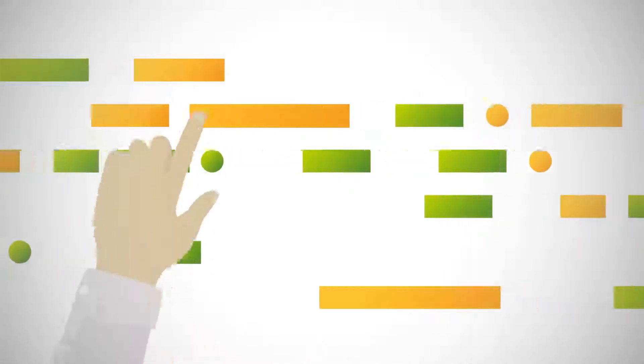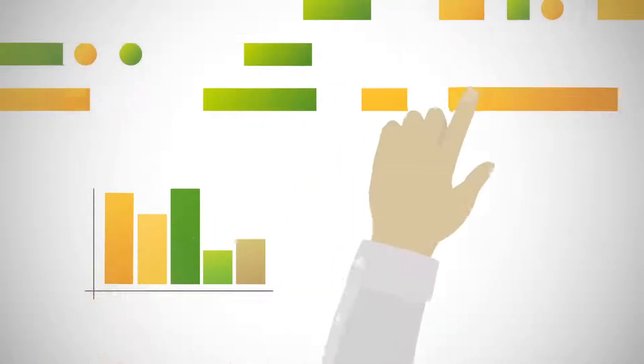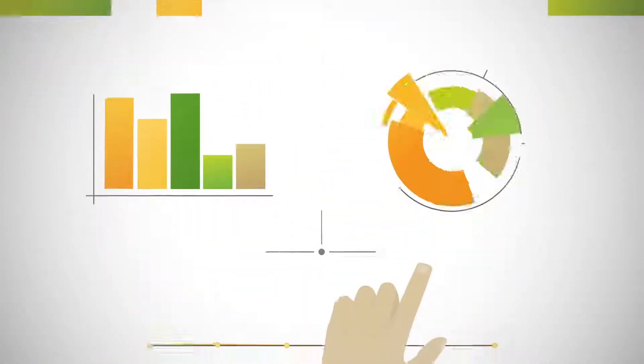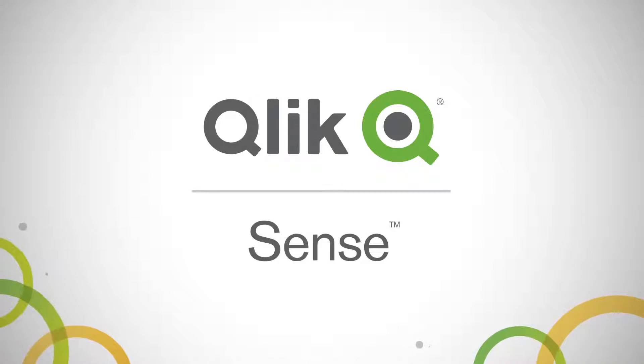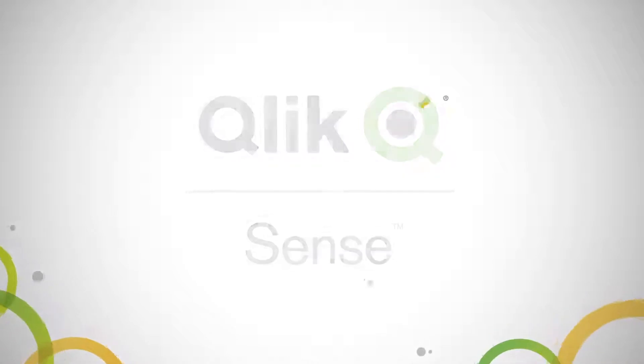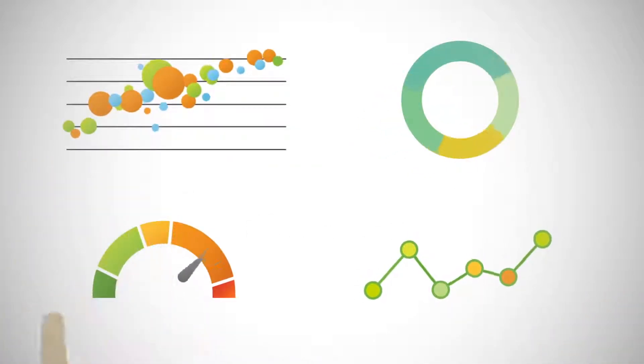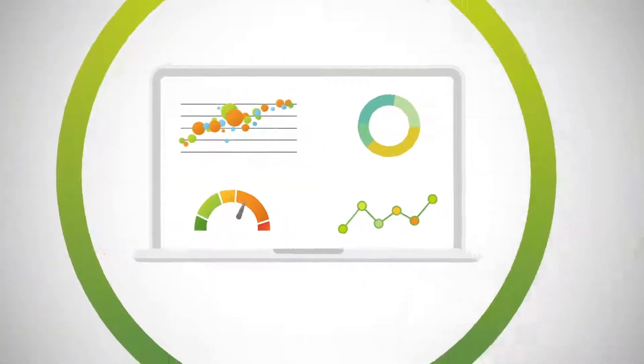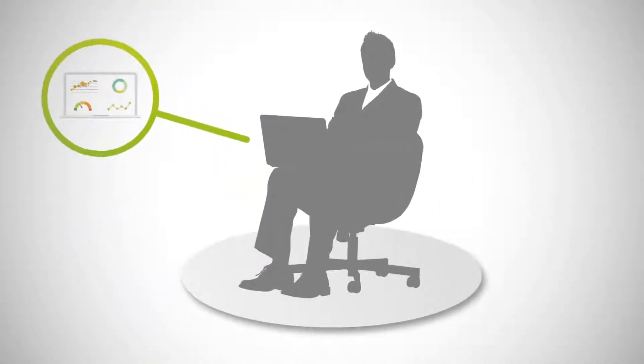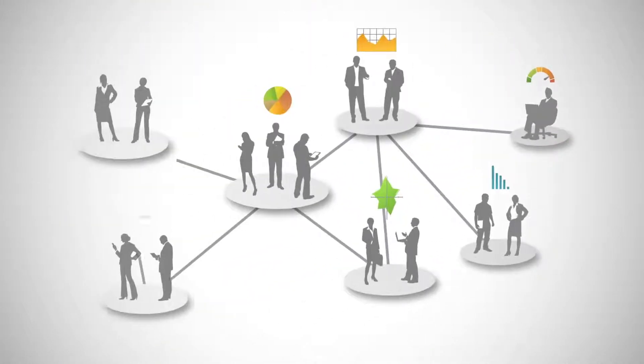Imagine analytics so easy anyone can create visualizations and explore information in powerful new ways. Say hello to Qlik Sense, the breakthrough data visualization and discovery application that scales the power of insight from a single person to an entire enterprise.